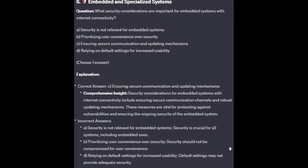The correct answer is C: ensuring secure communications and updating mechanisms. Security considerations for embedded systems with internet connectivity include ensuring secure communications channels and robust updating mechanisms. These measures are vital for protecting against vulnerabilities and ensuring the ongoing security of the embedded systems.